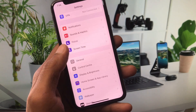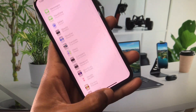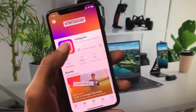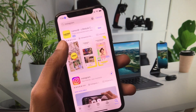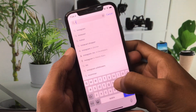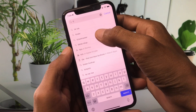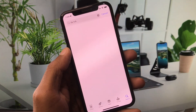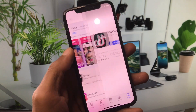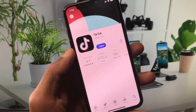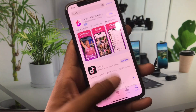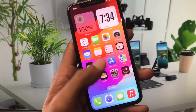Now open the App Store and search for TikTok. Open the app page and update TikTok if it has not been updated yet. Then go back.